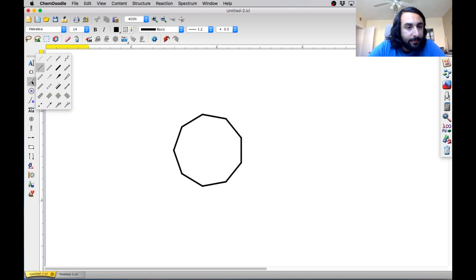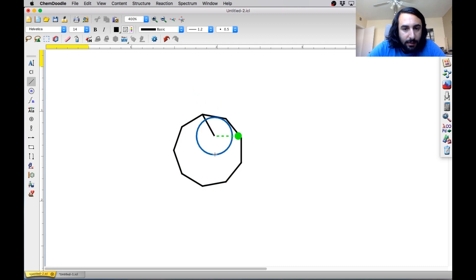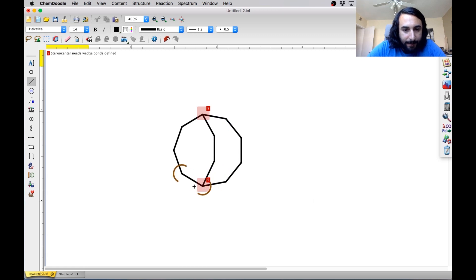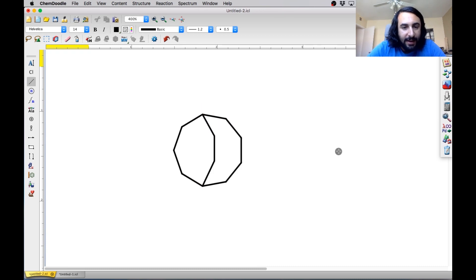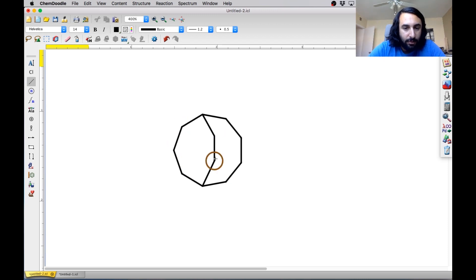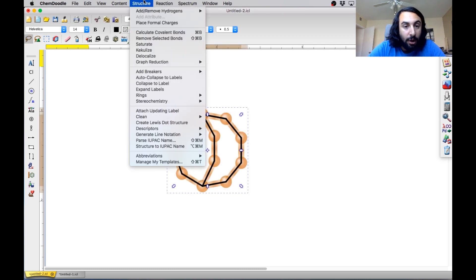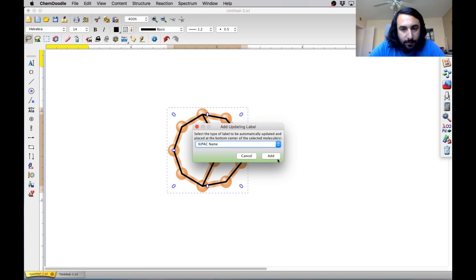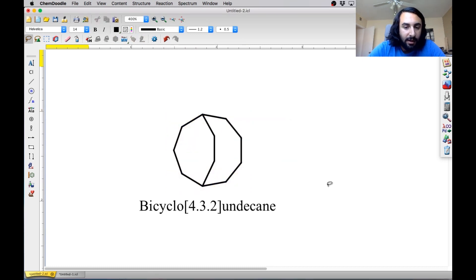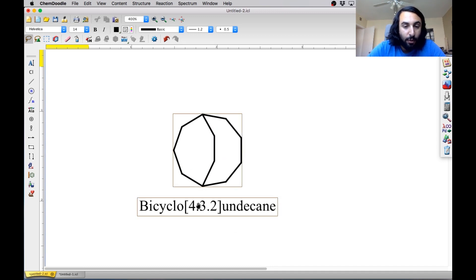Let's do nine. And then let's go like that. So what do you think this is going to be? It's going to be bicyclo. And then how are we going to number this? Remember, we've got the most first — so one, two, three, four. We need the four. And then we've got three. And then we've got two. So we need four, three, two. And then we refer to the total number. So that's an undecane, because we started with nine and added two more for a total of 11. And we have 4,3,2. Let's just make this look the way it should look — and that's what that looks like.